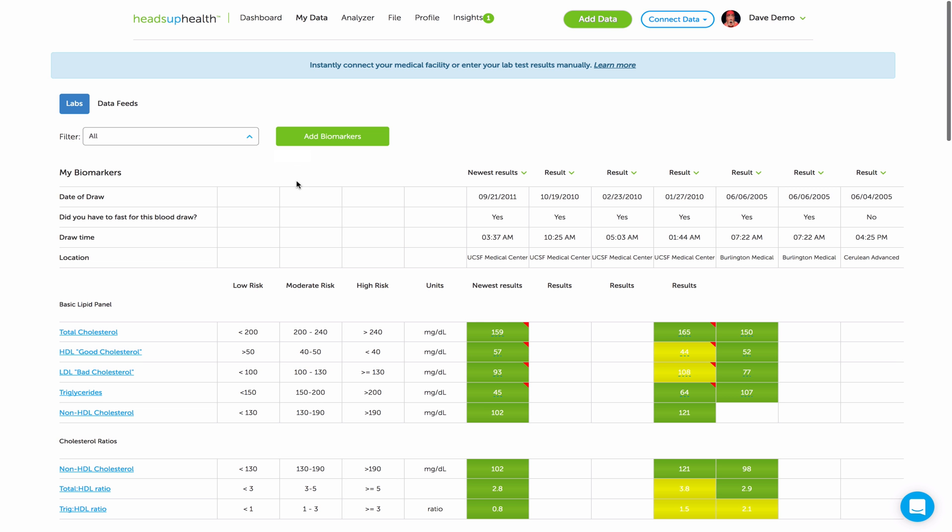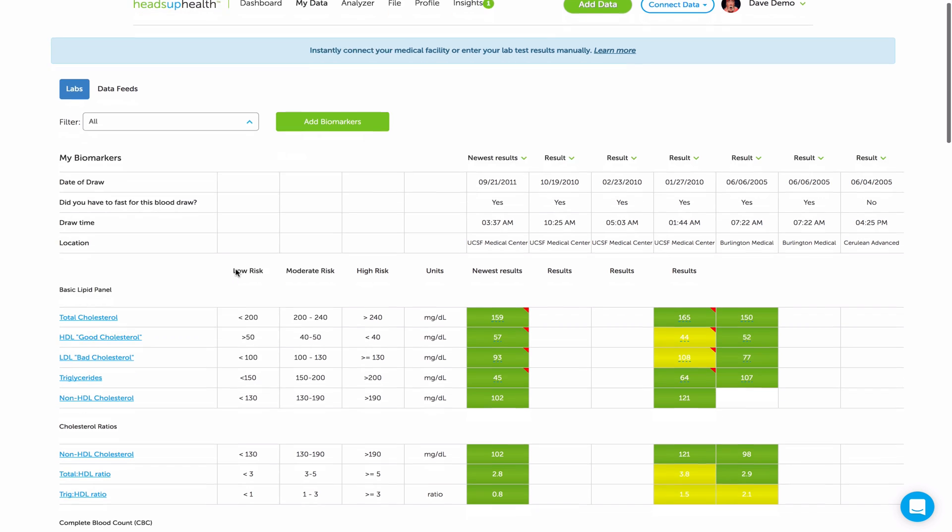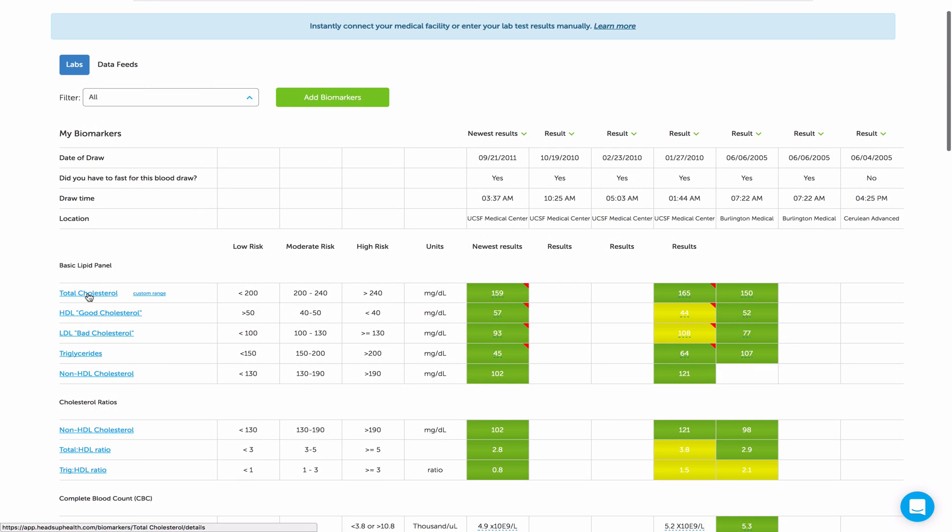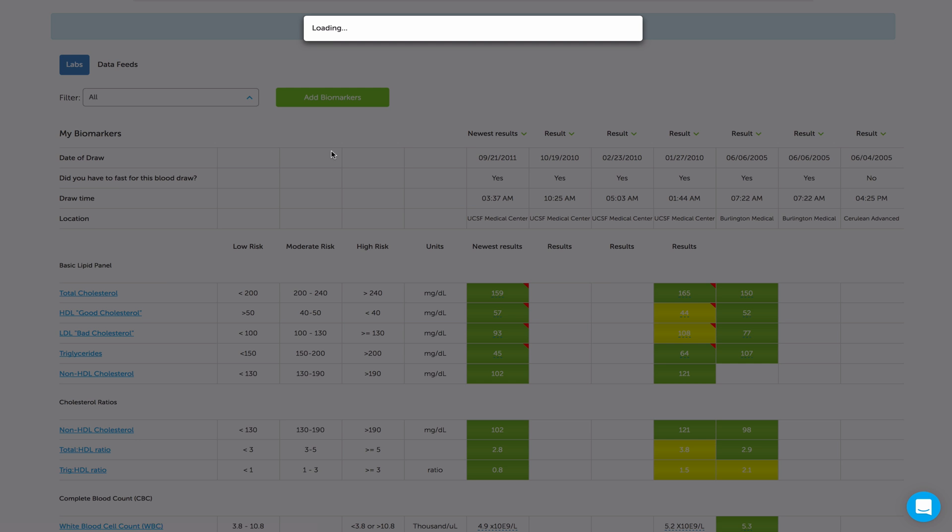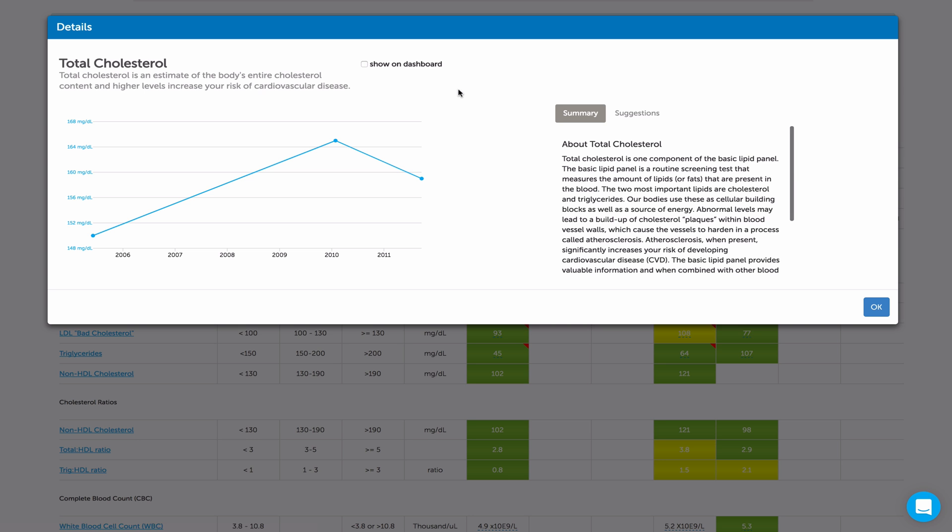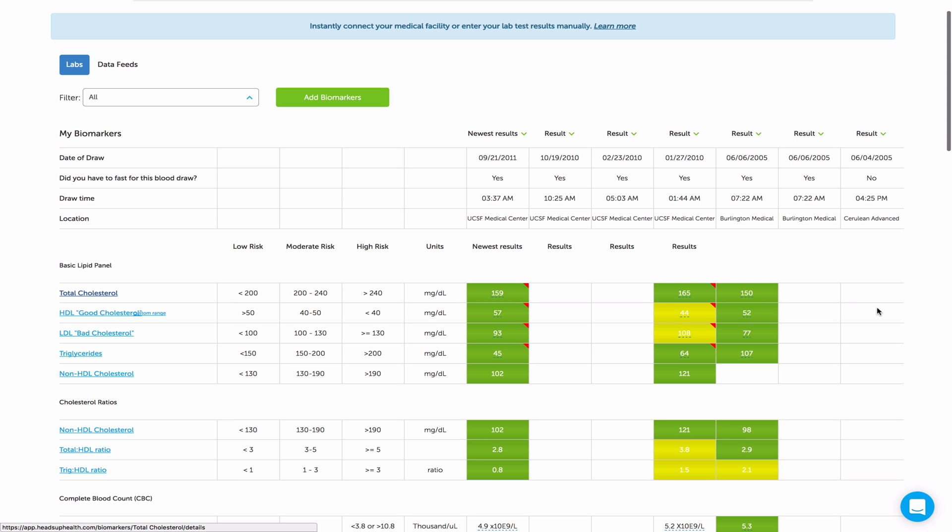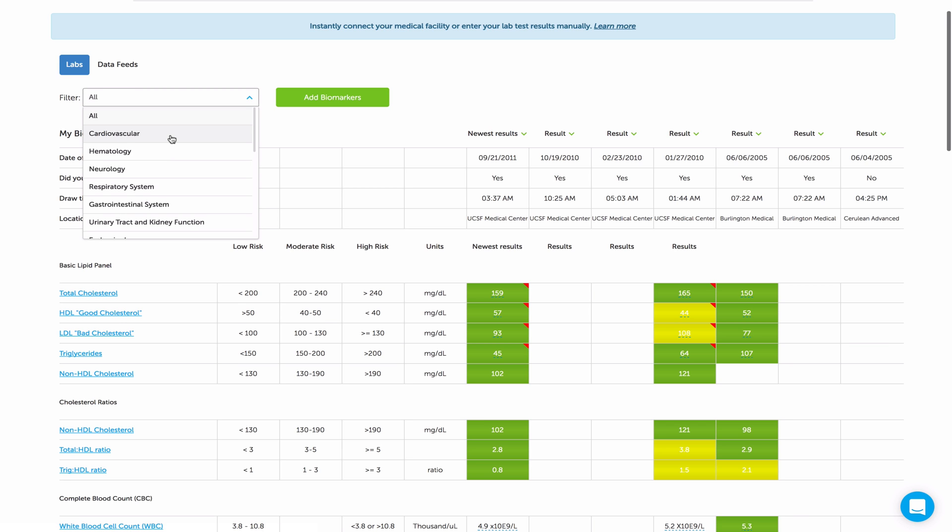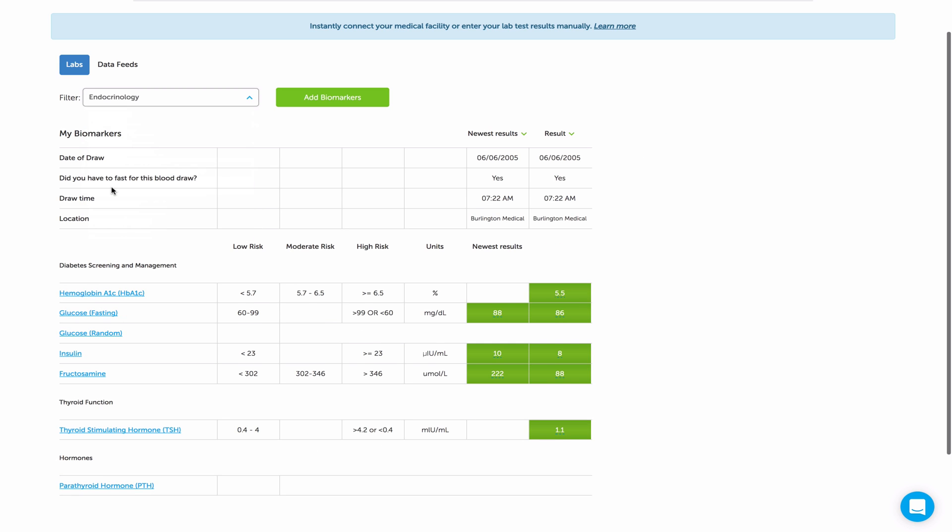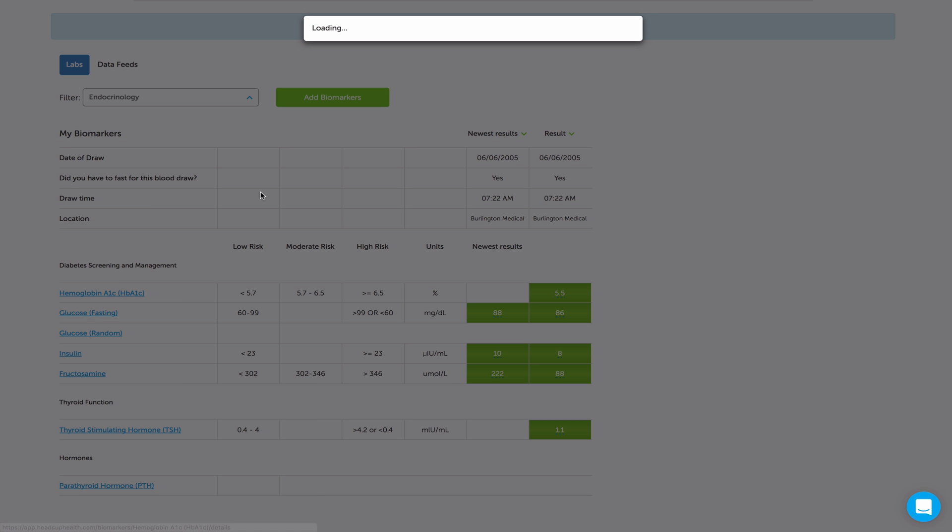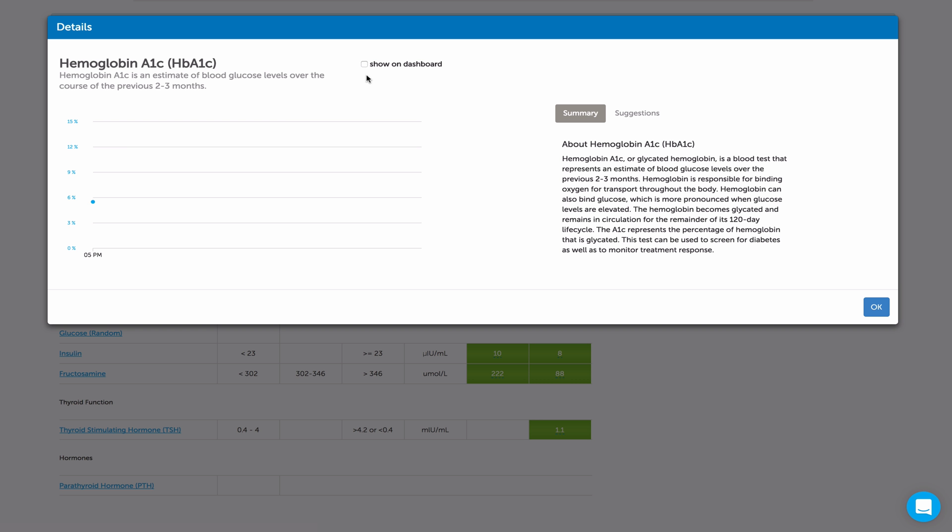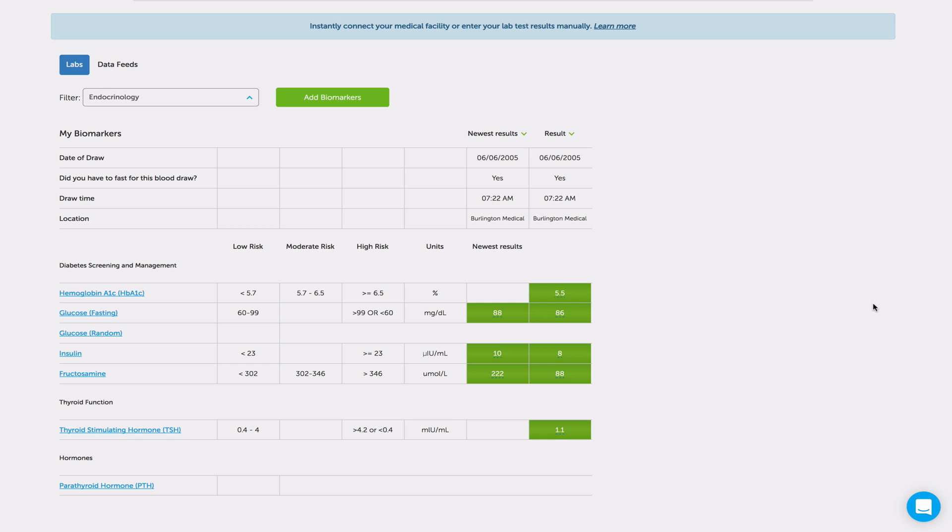So once you actually have results in your profile, then all you have to do is click on the test name. In this case, cholesterol. And you'll see an option to show that marker on your dashboard. So I just click that box and hit OK. And I can do the same for other test results as well. So let's go and find my hemoglobin A1c. It's under endocrinology. And again, just click on the test name, check the box for show on dashboard, and that's it.